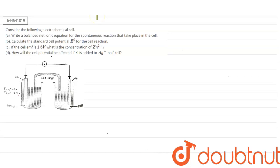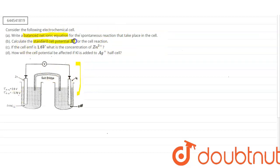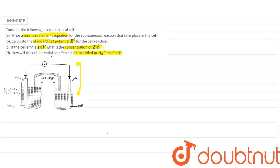In this question, they have given this diagram and asked about the balanced net ionic equation for the reaction that has taken place in this cell. The second part asks about the standard cell potential E° of the same reaction. Then they have asked the concentration of Zn²⁺ if the cell EMF is 1.6 volts, and finally how the cell potential will be affected if KI is added to the Ag⁺ half-cell.